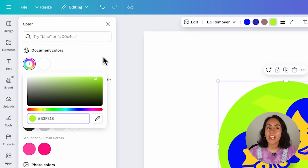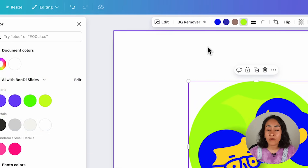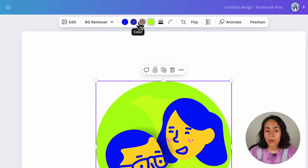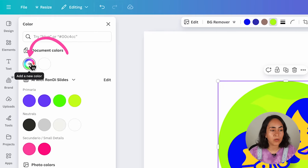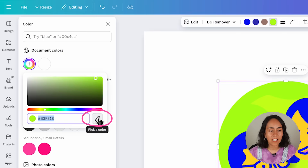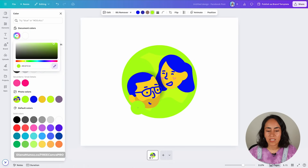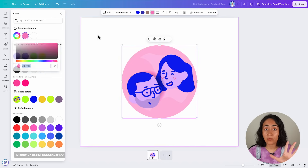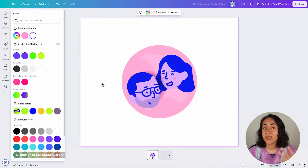Another way to get a hex code is by using the eyedropper tool. If you don't see the color you need in the toolbar, go to the plus icon, select this tool, and then select the color you want to get the hex code from.